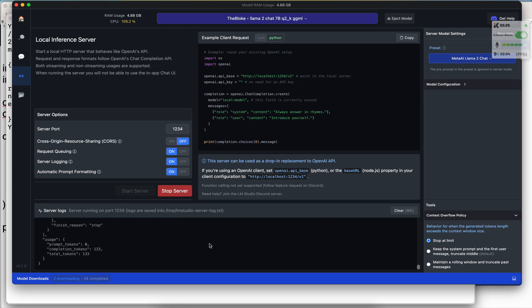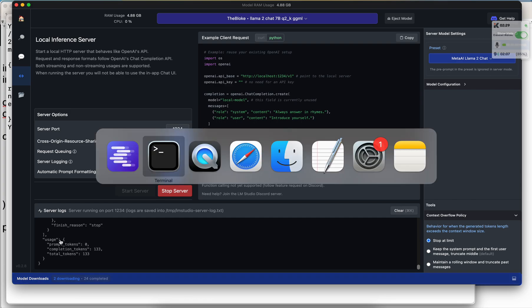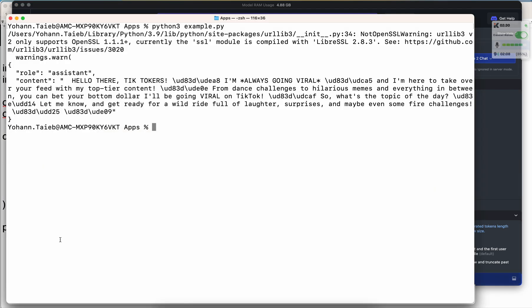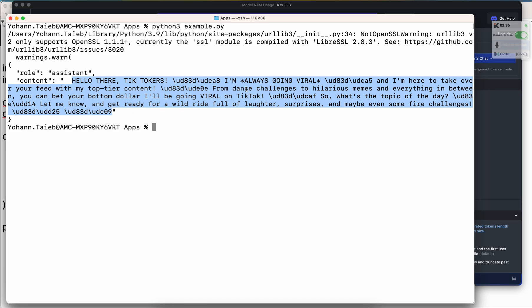And different things to go viral on TikTok. And that's it, it's done. Now I see that the answer came back, so I'm going back to terminal. And here we go, we have the answer right here with a bunch of different emojis ready to go viral on TikTok. Isn't that amazing?